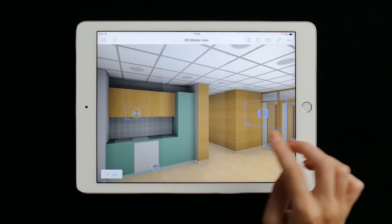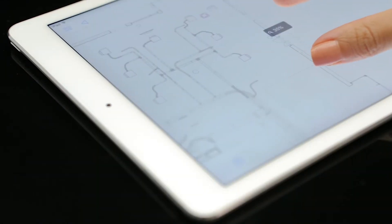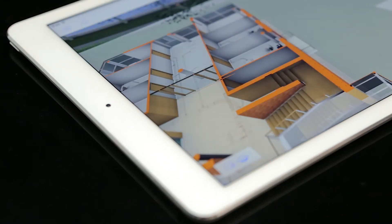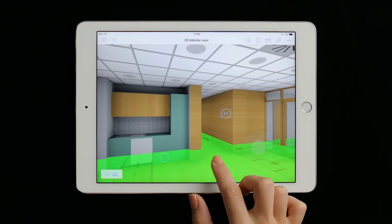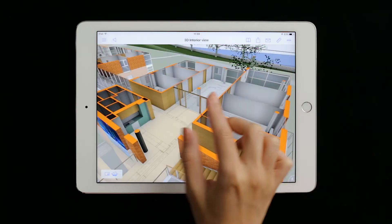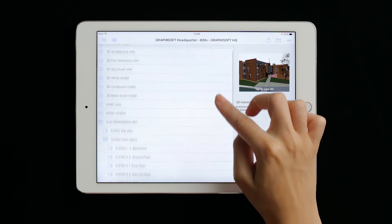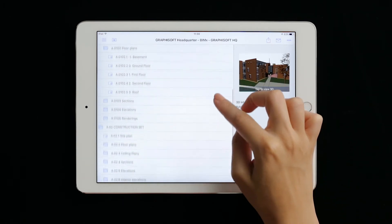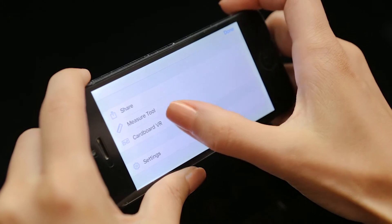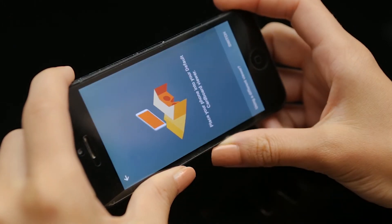Now, if we need to see what's above the ceiling and check the routing of ducts and pipes, we simply overlay the appropriate MEP drawing. We can also display the list of all linked drawings and details at any time and open any of those documents instantly. For the ultimate virtual reality experience on smartphones, you can use BIMx with Google Cardboard compatible viewers.